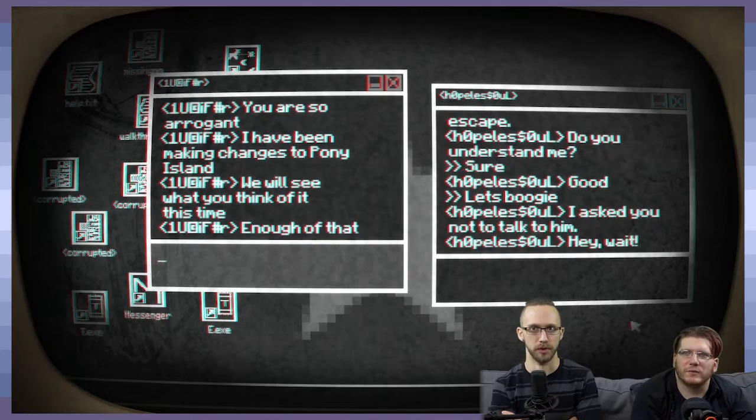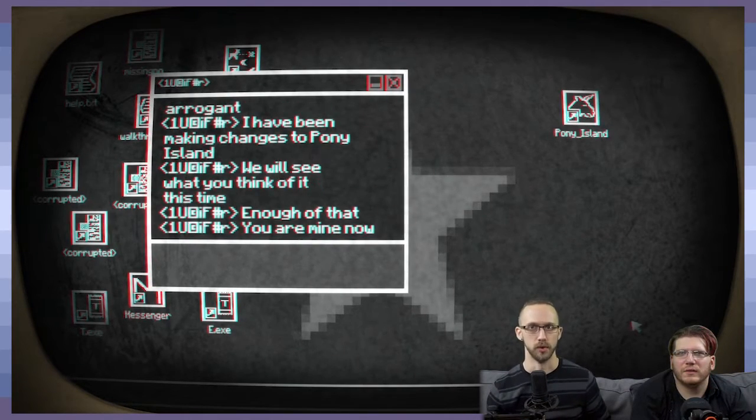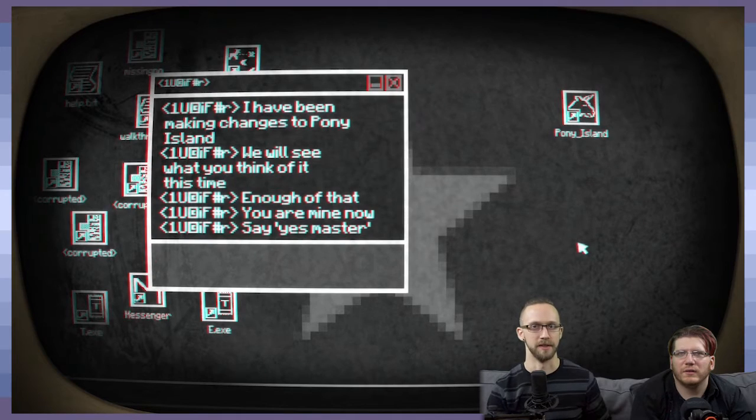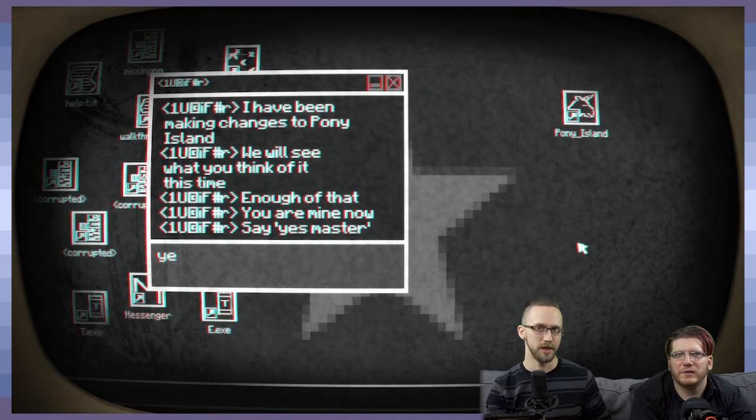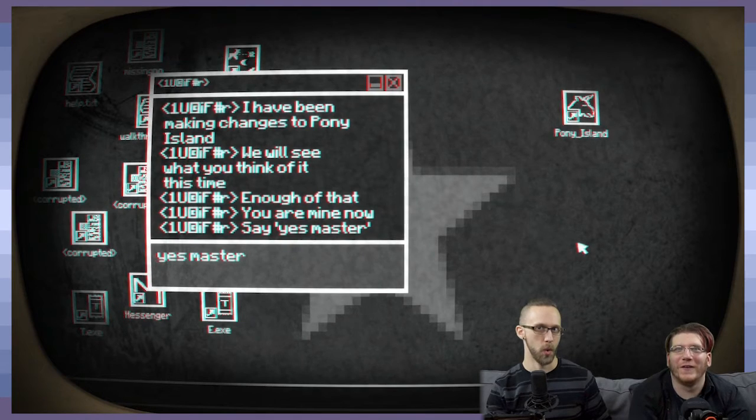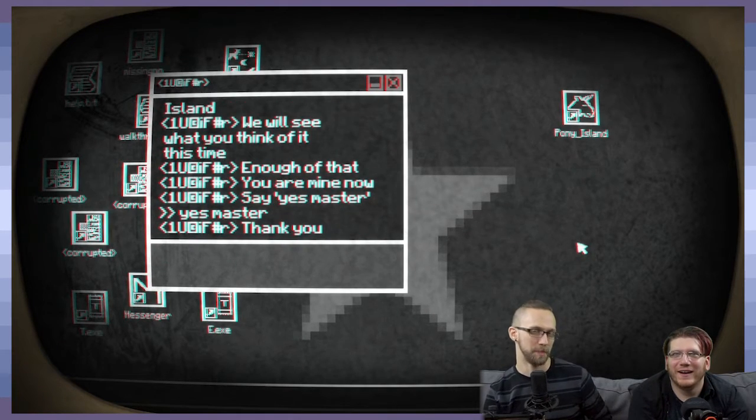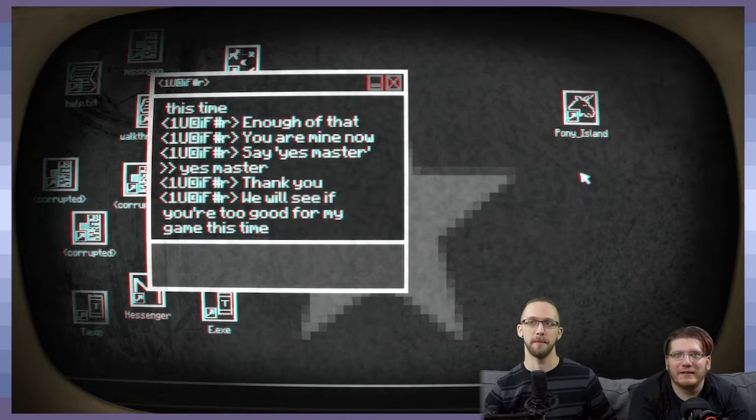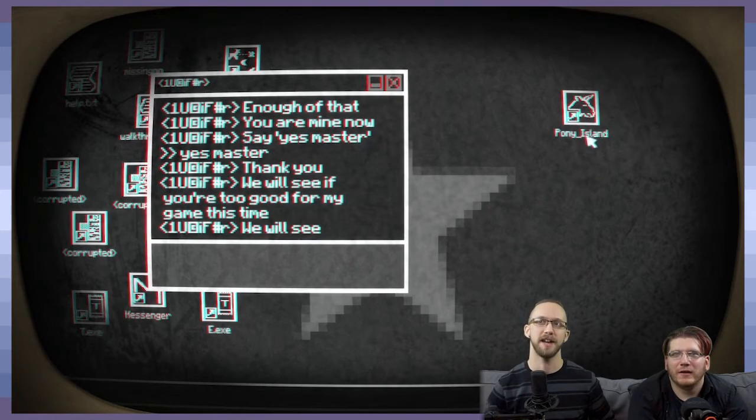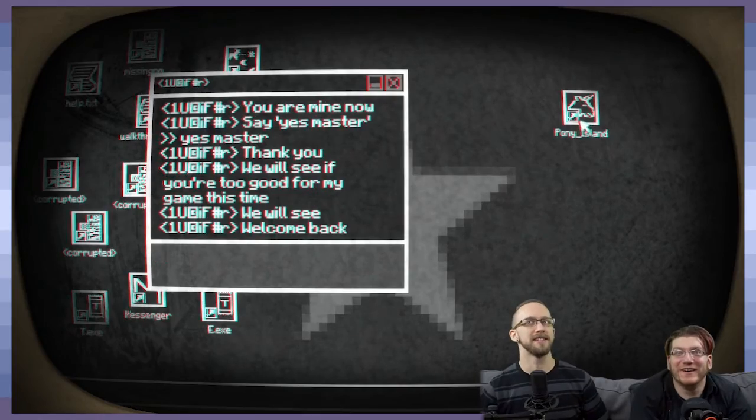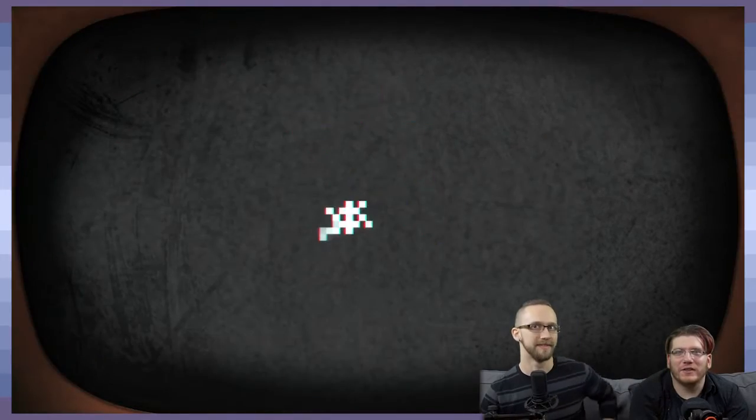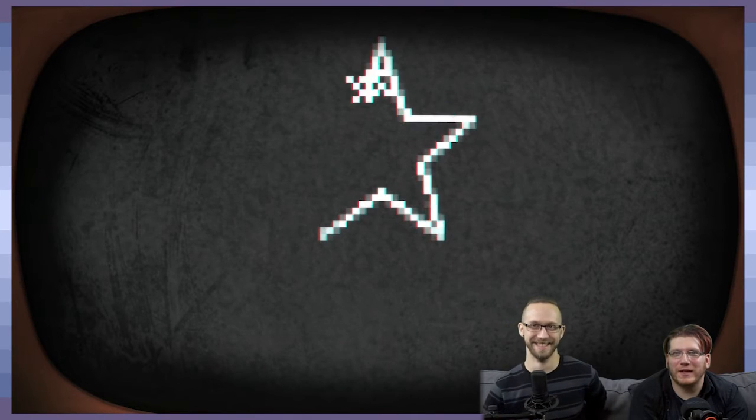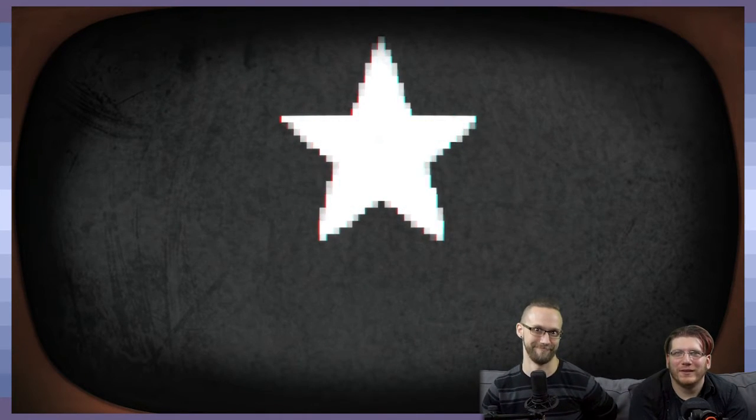You also are arrogant. I have been making changes to Pony Island. We will see what you think of it this time. Enough of that. You are mine now. Say yes, master. No. No. No. No. Oh. Ooh. Yeah, you didn't see that, but it forces you to... nope, nope, nope, no, no, no, no, no, no, no. I don't want to go back to Pony Island. I don't want to go back to Pony Island. You can't make me go back to Pony Island. We're back. Yeah, yeah. You call this not a psychological horror game? Are you kidding me? This is pretty cool. I like it.